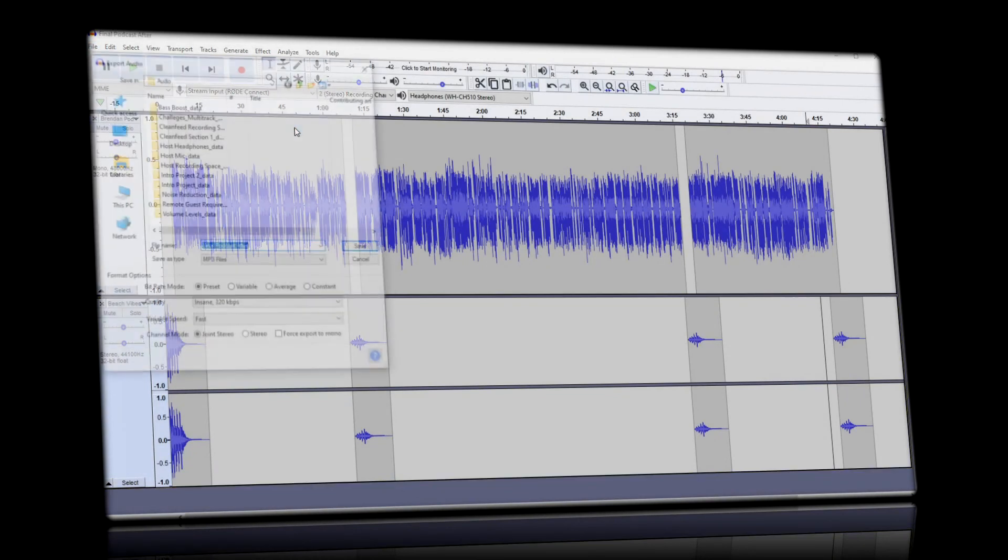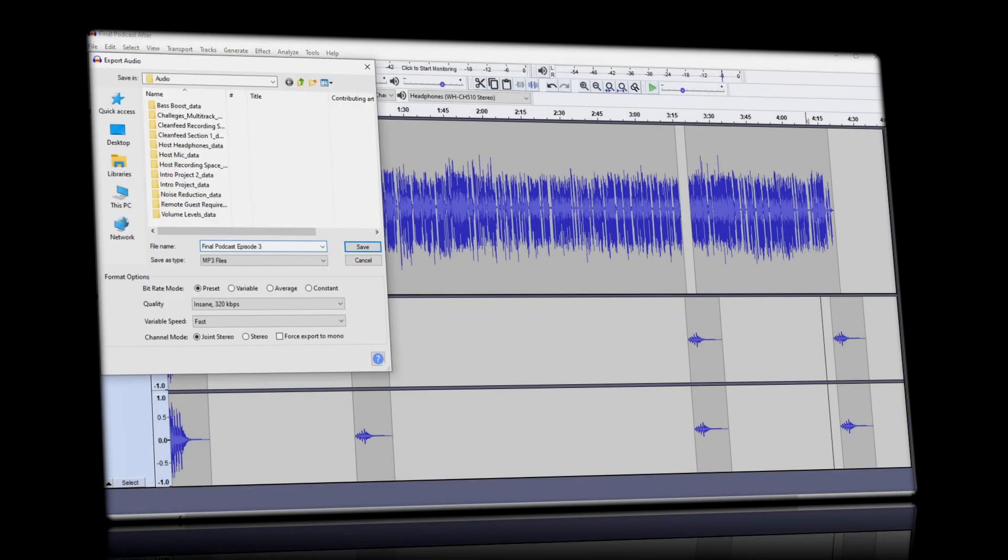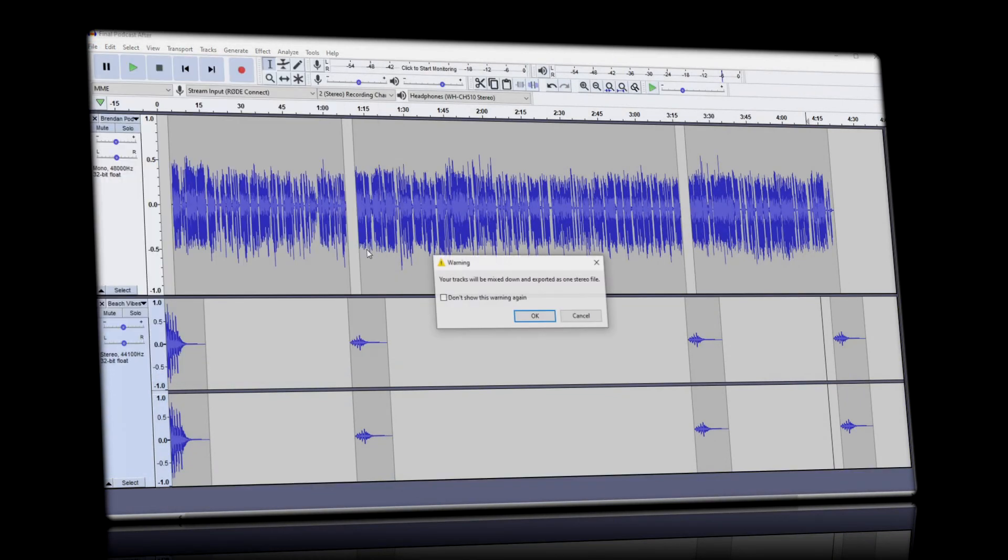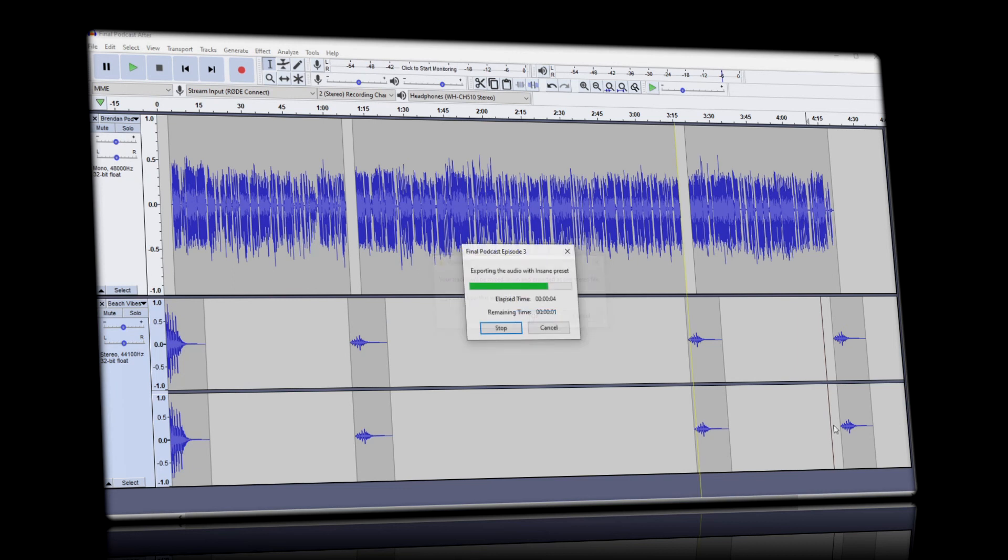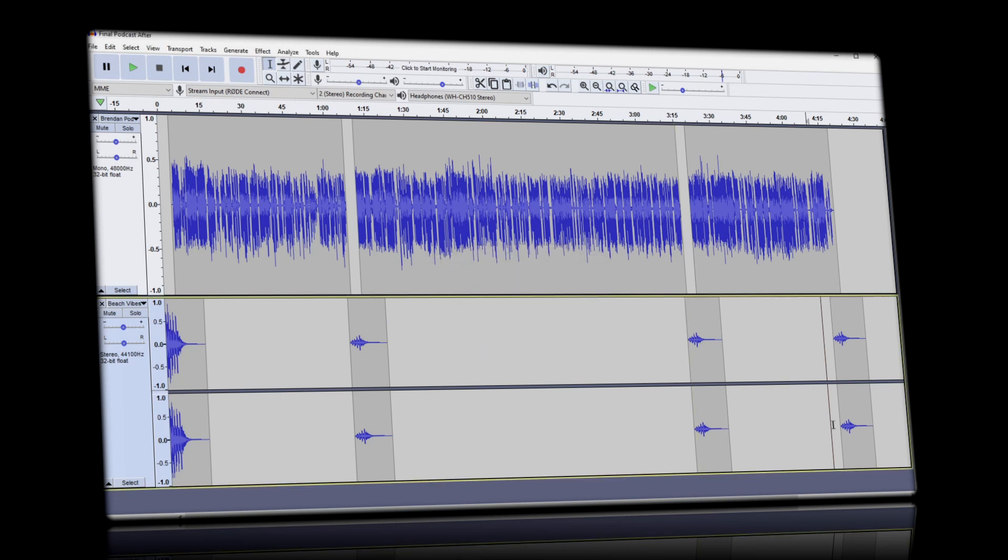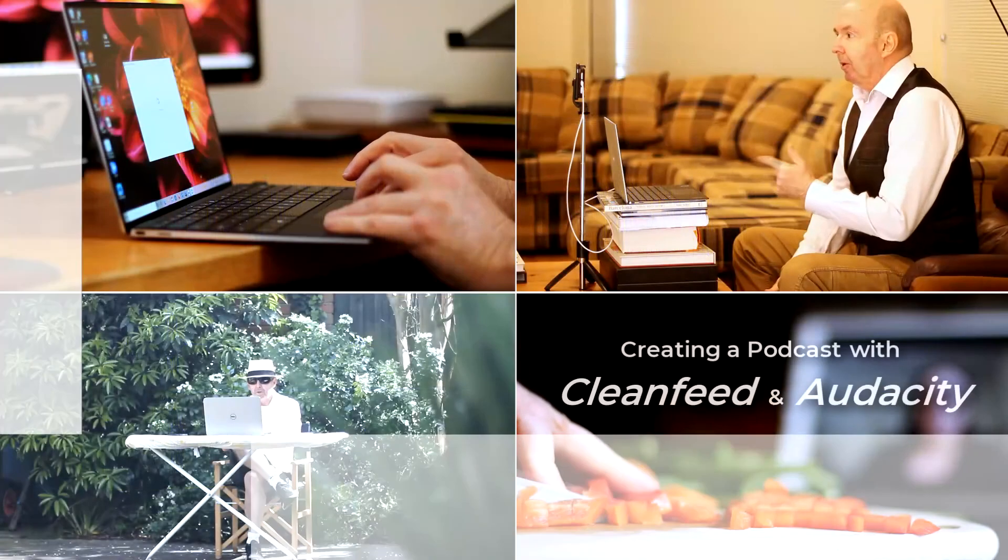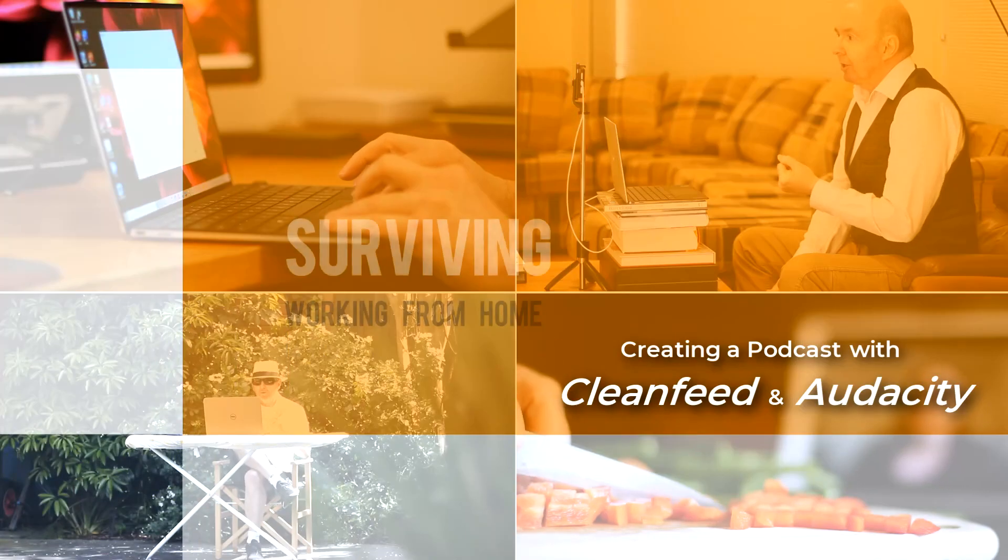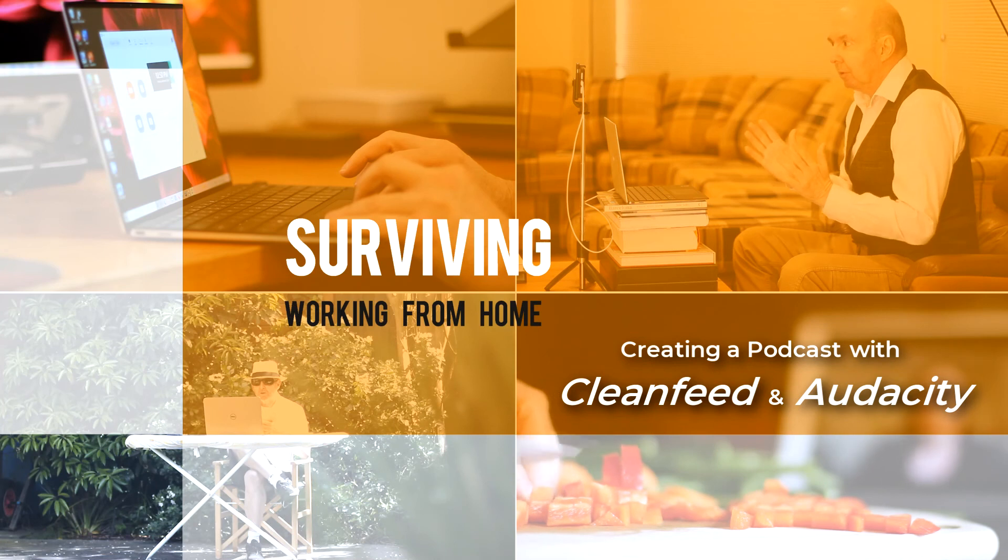We can now export our finished podcast and it's ready to upload to our preferred host. I hope this has been useful and feel free to check out my other videos.